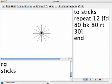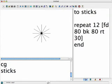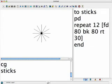But there's one more thing I think I'll add to Sticks, and that's to make sure the pen is down. PD. So there I have it.